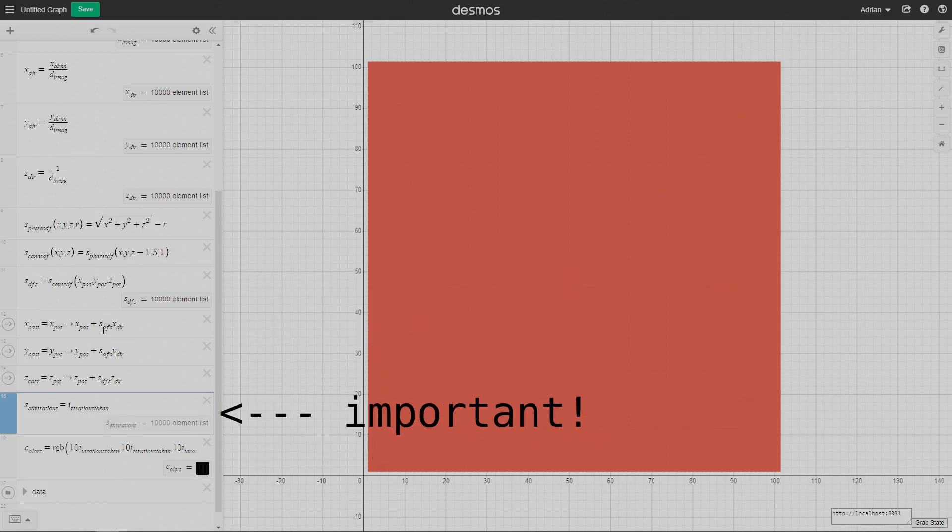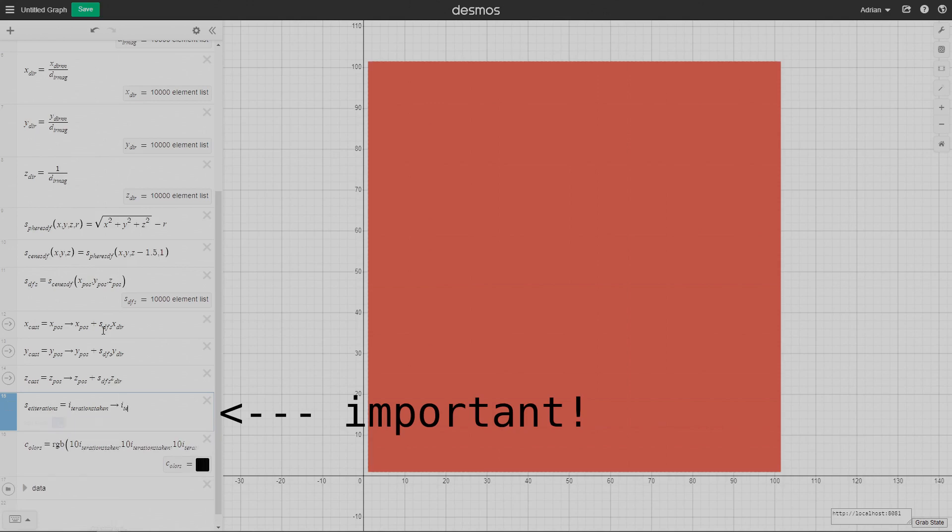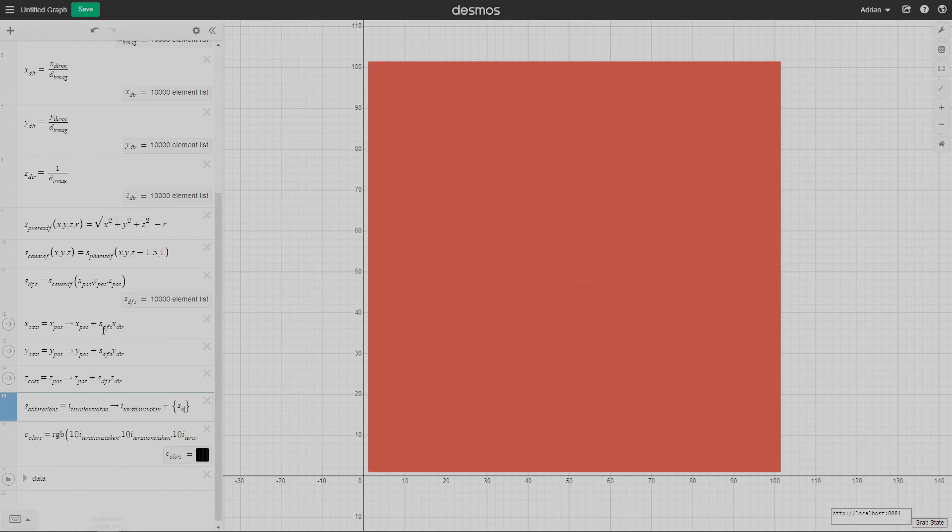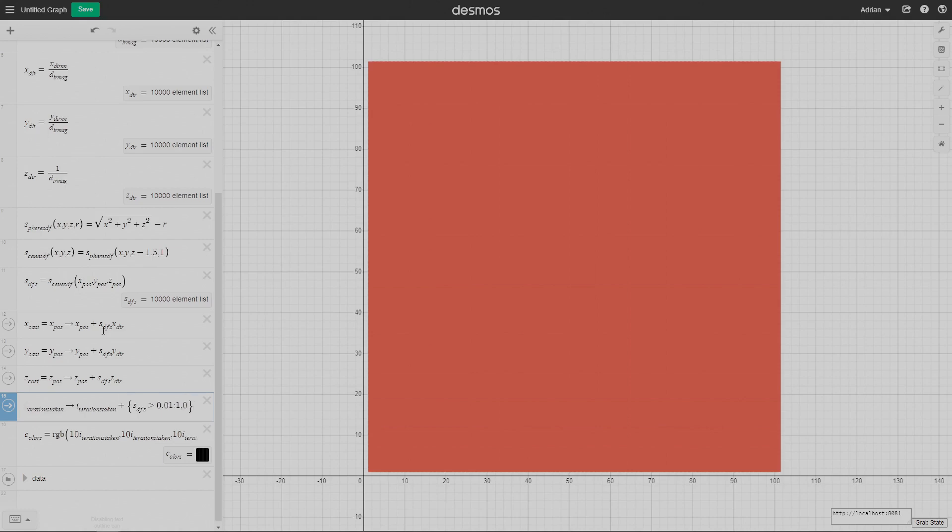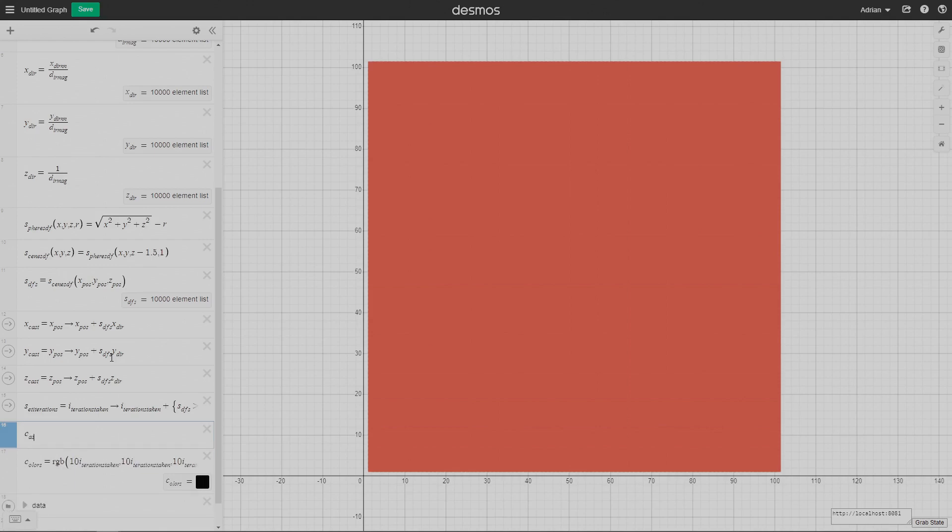This one is very important. This basically sets the iterations taken variable, which determines how many iterations it takes to reach the surface of the scene. I'm seeing if the SDF at the ray's current position is greater than 1/100th, increment the iterations taken by 1 because you haven't gotten close enough to the scene yet. Otherwise, increment it by 0 because you've effectively reached the scene.